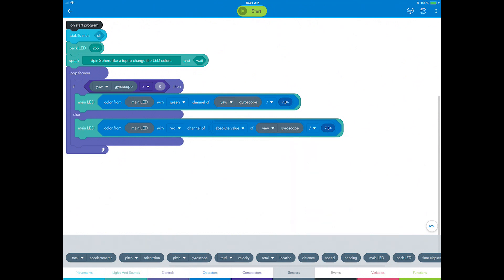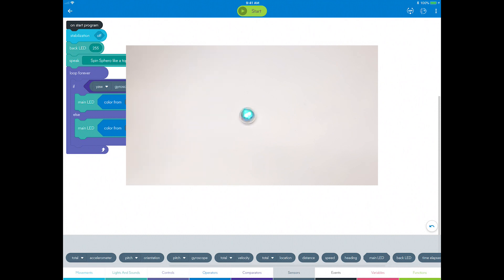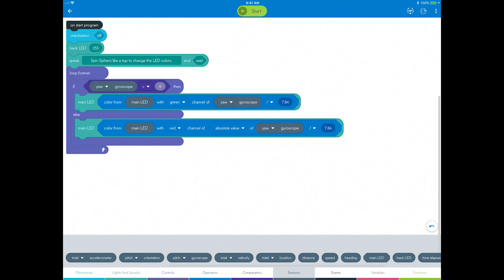That's it, you're all done. Run the program and notice that now you see the green color on the main LEDs when you spin Sphero counterclockwise and red for clockwise. Go to the next step to learn more about the gyroscope sensor data that is reported back from the robot.